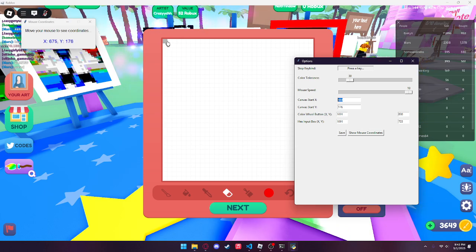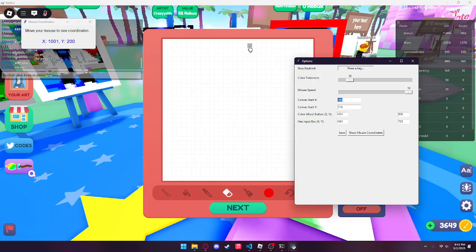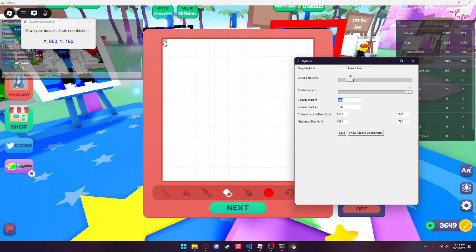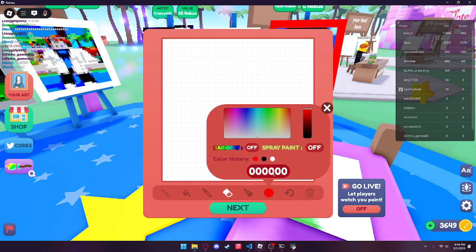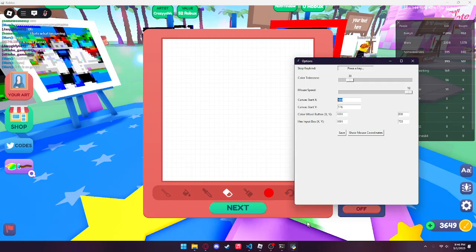Try to get around the center of the first pixel. If you have it more on the edge, it's more likely that some pixels won't be filled in properly and the program might skip one — that does happen sometimes. You also need the coordinates for the color wheel button and the hex input box. Get those coordinates and fill them in — you'll have your X and Y values for both the canvas start and the hex input.